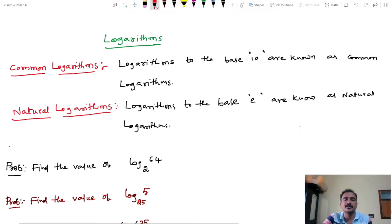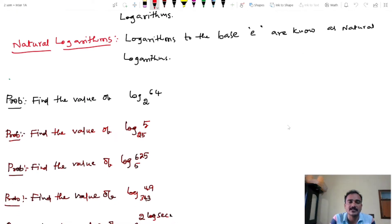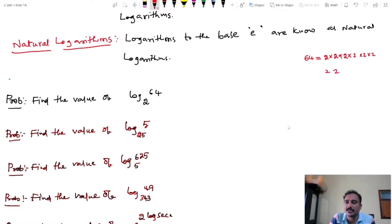From the compulsory question, find the value of log 64 base 2. First, express 64 in factors: 64 equals 2 into 2 into 2 into 2 into 2 into 2, that is 2 to the power 6. So 64 equals 2 power 6.